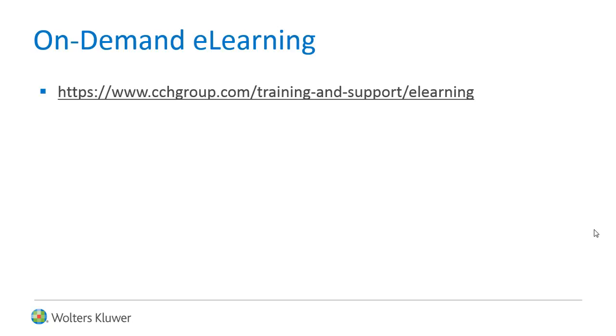Is your firm looking for on-demand e-learning? Check out our available courses online today.